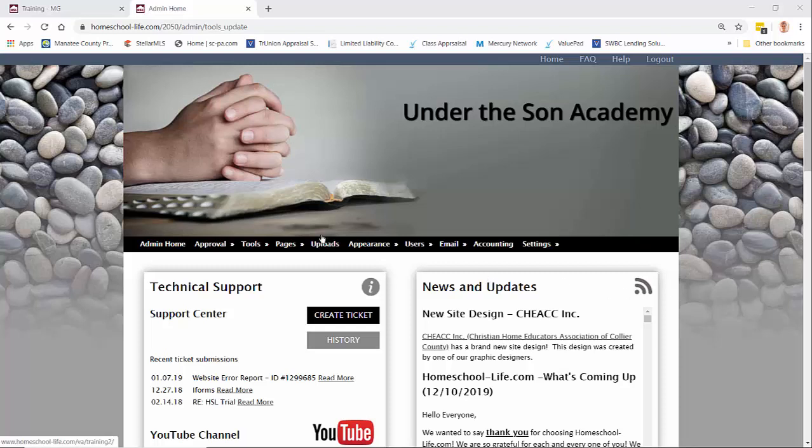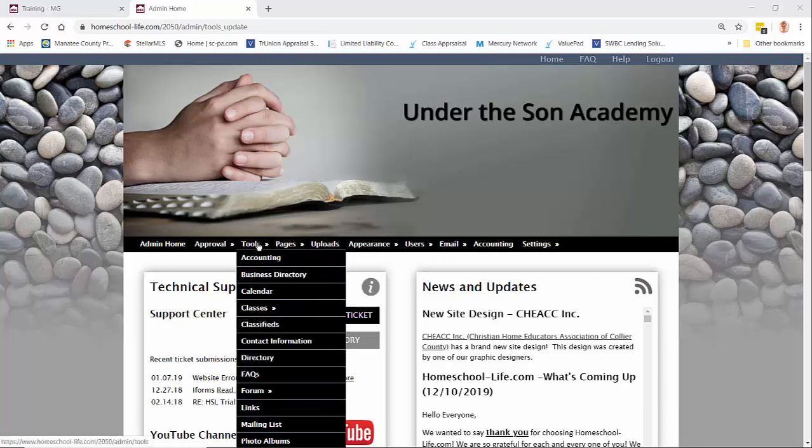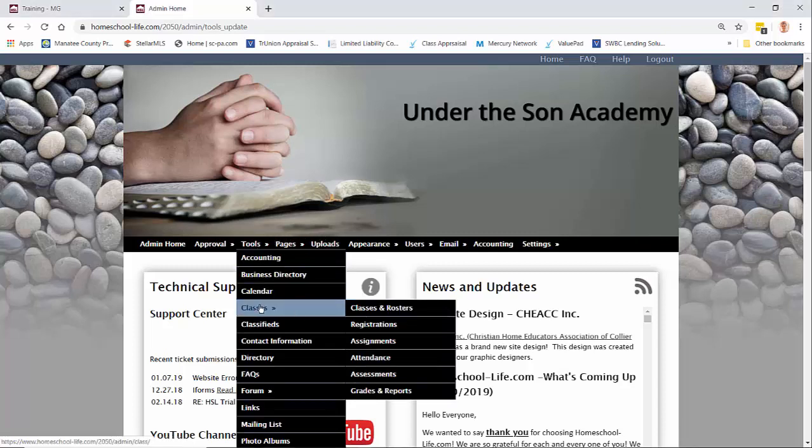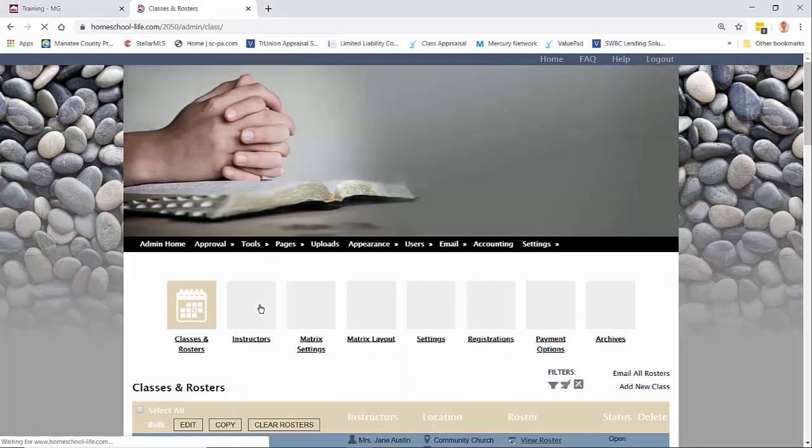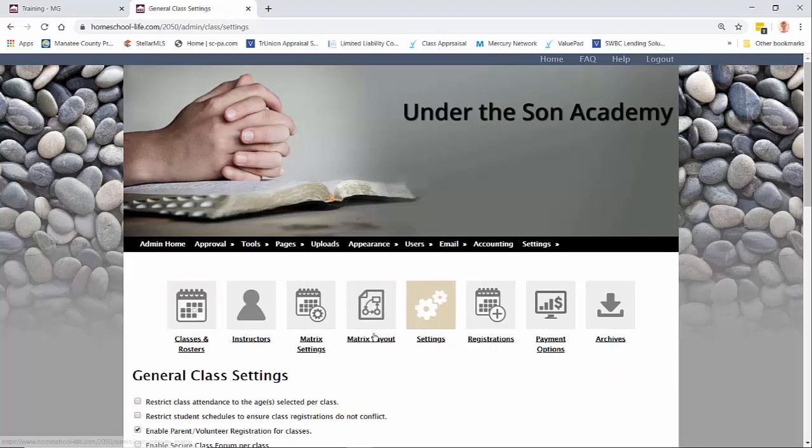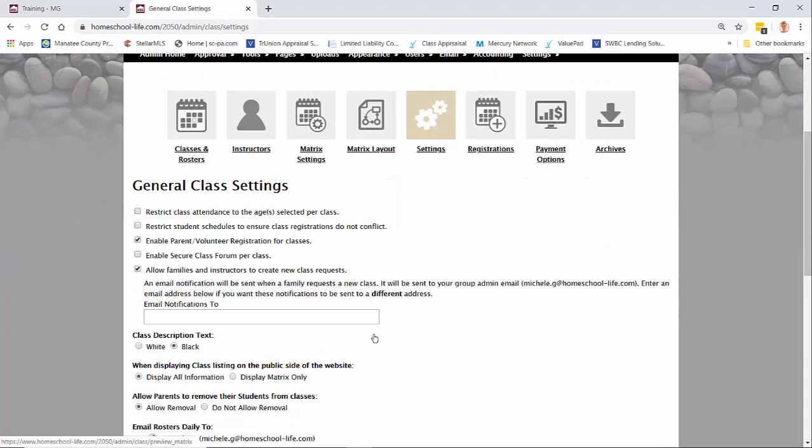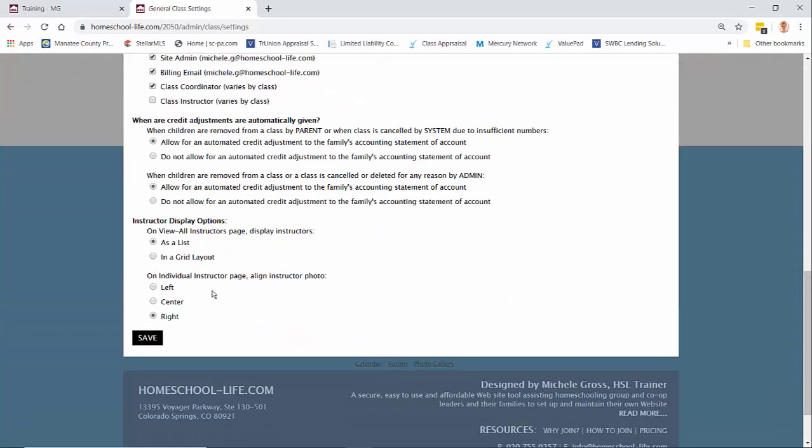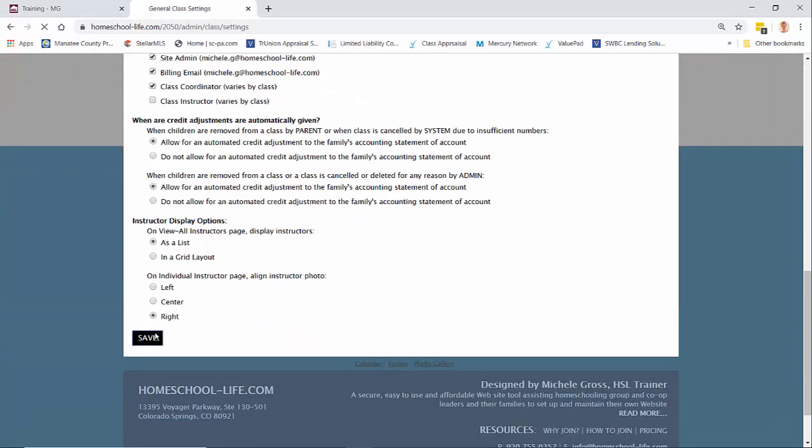I'm signed in as an administrator and I'm going to take you to tools and then classes. Once we're here we're going to go to the settings icon and we're going to scroll down a bit and you can see this feature here that says to allow families and instructors to create a new class. So we're going to have that checked and then we'll hit save.